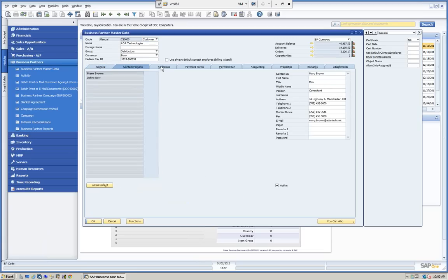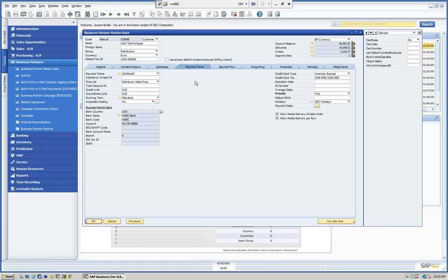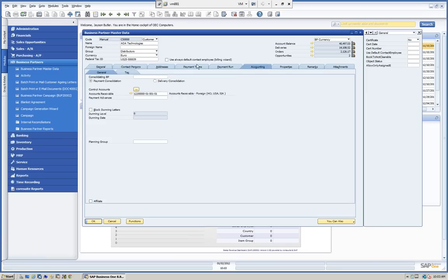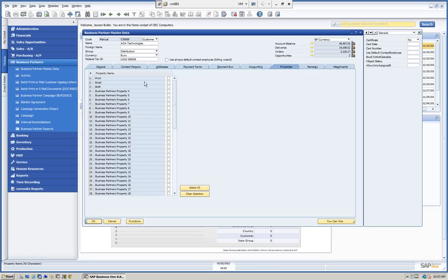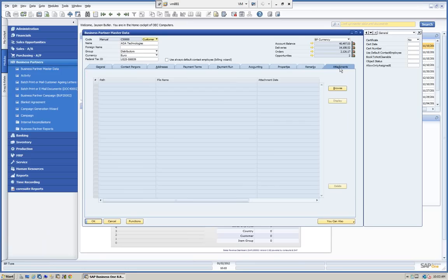We have our contacts, addresses — both bill-to's and ship-to's. We have our payment information including banks, business partner banks, and credit card information. We can set up our series of payment runs — how the business partner is going to pay us, or how we are going to pay the business partner if it's a vendor. We have our accounting information for posting purposes, Dunning settings, the ability to have up to 64 additional business partner properties for reporting, plus remarks, pictures, and attachments outside of SAP Business One.